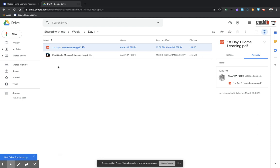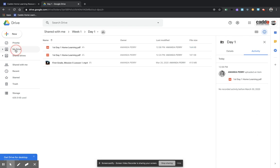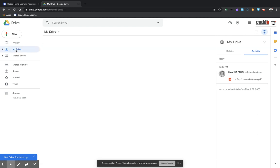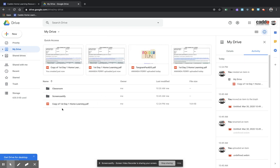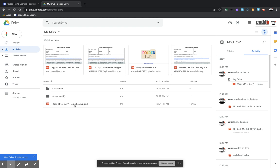So what I'm going to do now is I'm going to come over here to the side, and I am going to go to my Drive. And you will see that it says right here, copy of first day, first grade, day one, home learning. So that is the assignment that I am wanting to add to my Google Classroom.